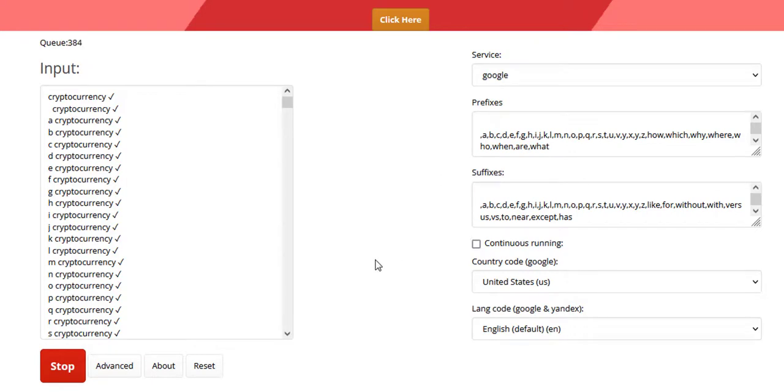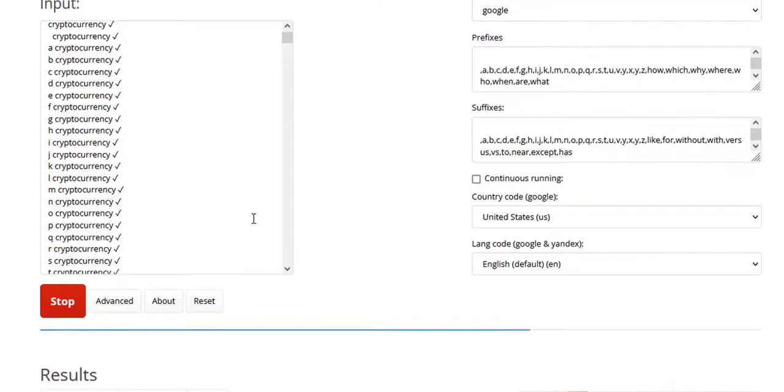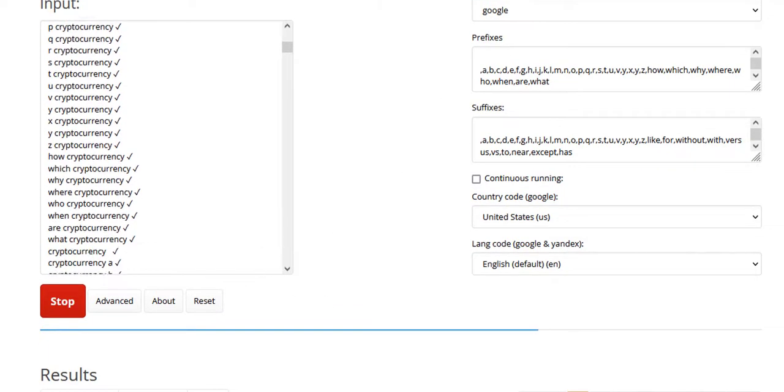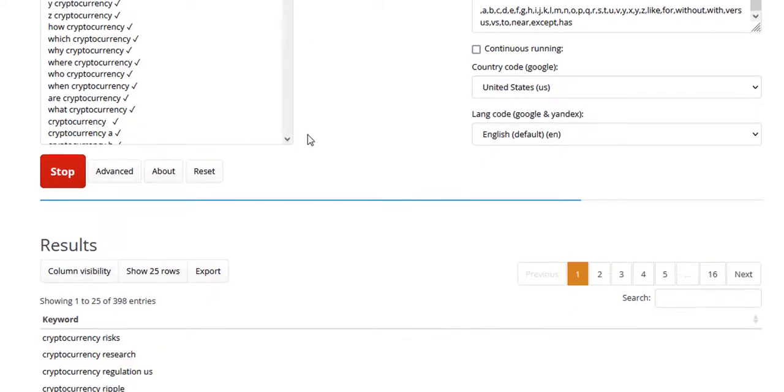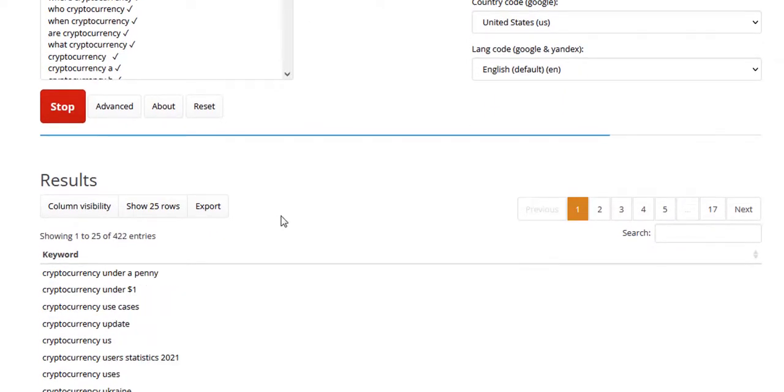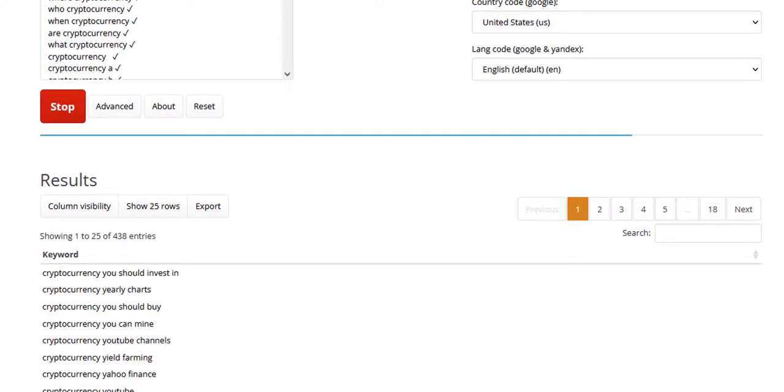The second thing I want to make note of is when you add this script to your website, it's not your resources on your server that are actually being used. It's actually the user's resources. And I can show you this now.